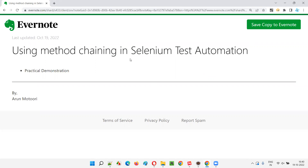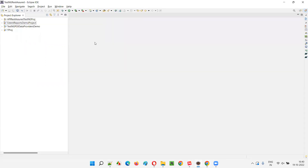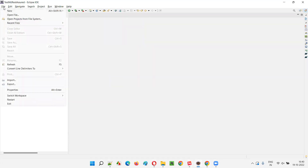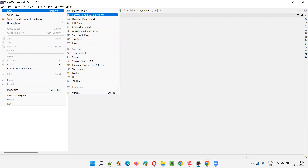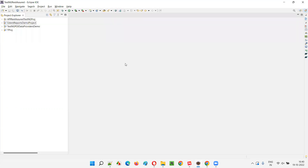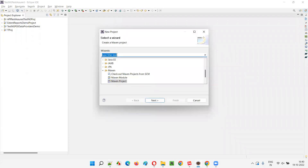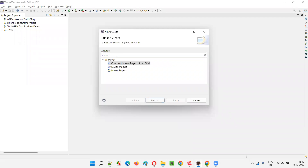So let's get started. I'll directly jump on to this Eclipse IDE editor and freshly create a new project for explaining this concept. I'll go to File > New and select Maven project. Just type Maven here and you'll get the Maven project quickly.